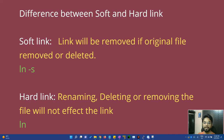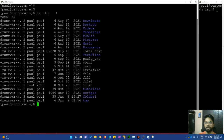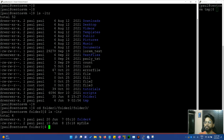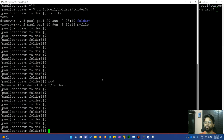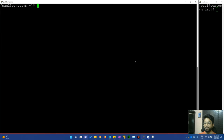Let's look at the terminal. I am logged in as the Paul user and I am at the home directory. I will show ls -ltr. My default directory has folder one, folder two, folder three, and within folder three I have a file called 'my file'. Here is the actual folder — for this we can create shortcuts and links. I will go to the home folder and clear the screen.